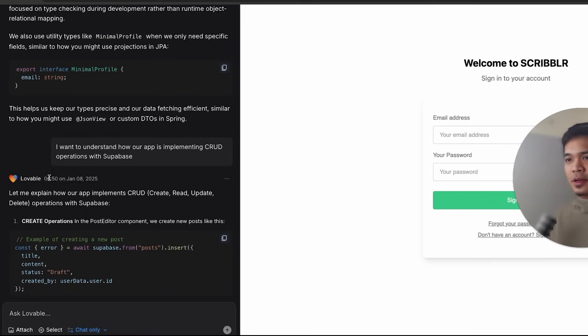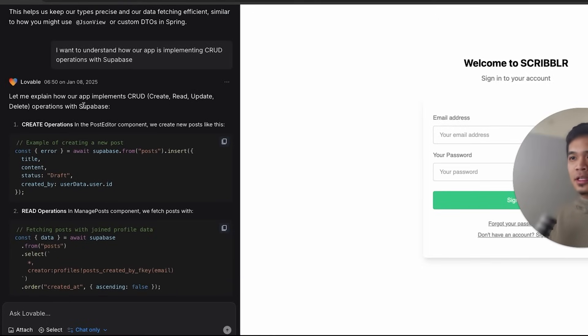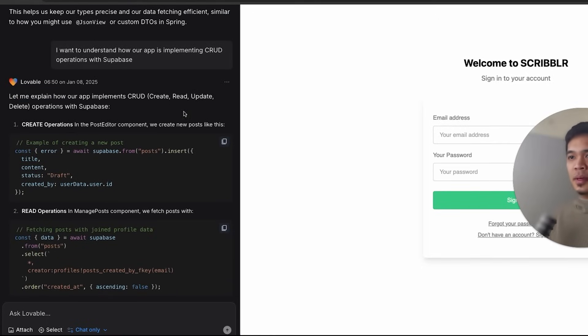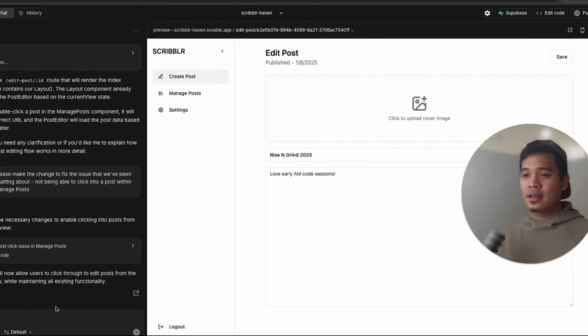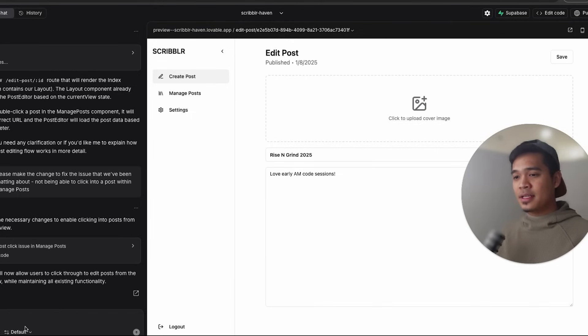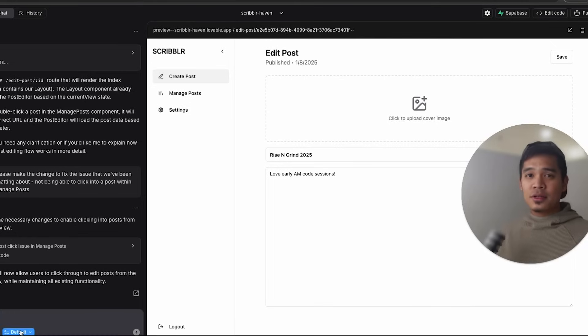All right. So after I asked my question, now Lovable is saying, let me explain how our app includes CRUD operations with Superbase. So that was the second way to chat with Lovable for free. This is a new feature that you can enable within the settings. You can go between default mode and chat only mode.